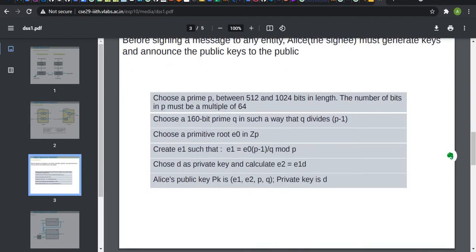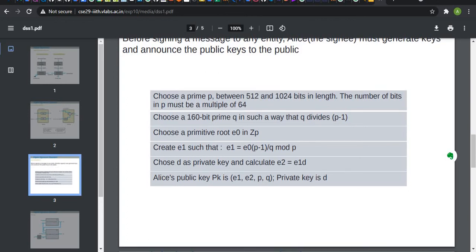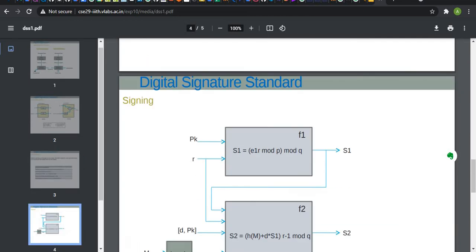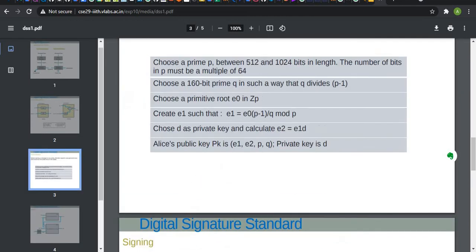Choose D as a private key and calculate E2 is equal to E1 times D. Now, we have public key as E1, E2, P and Q, and private key as D. This public key is given to the receiver.